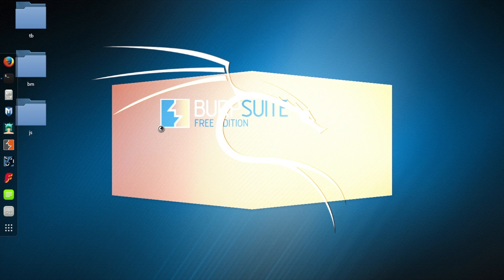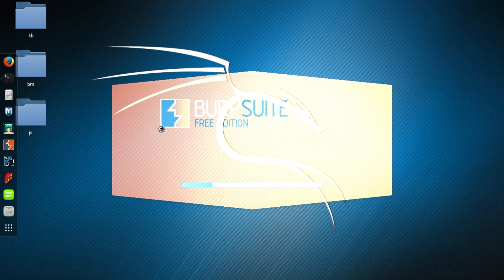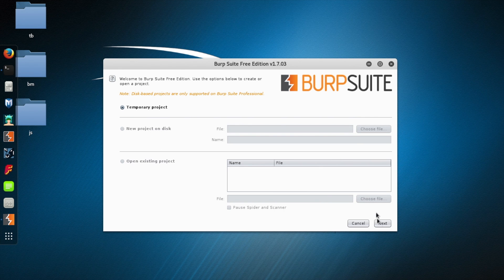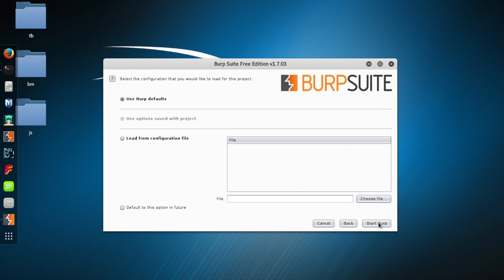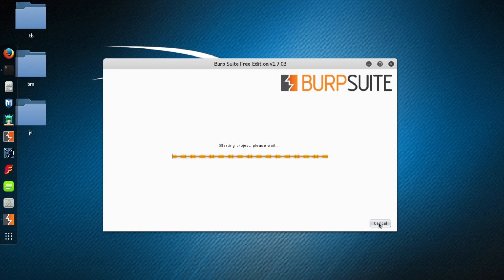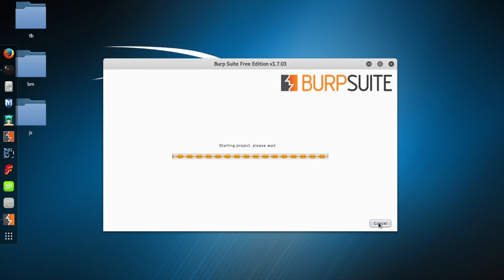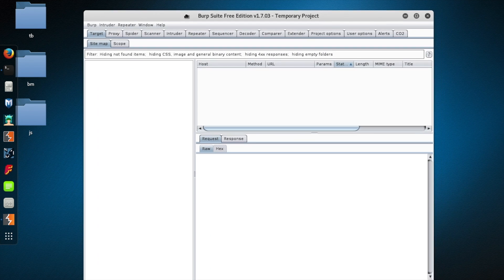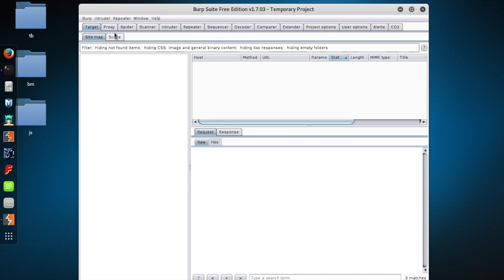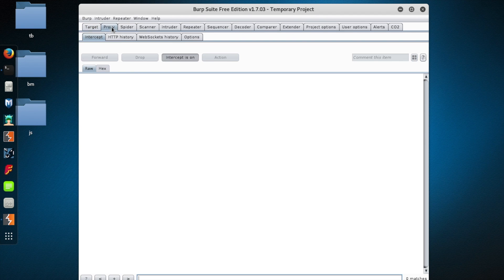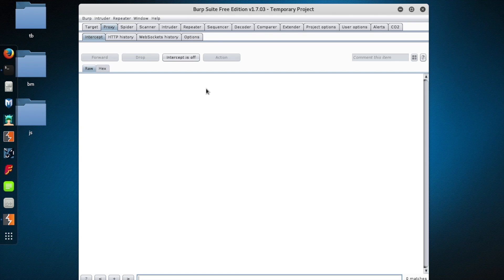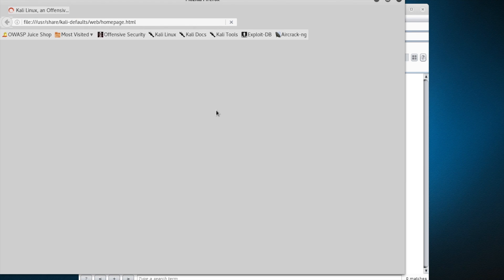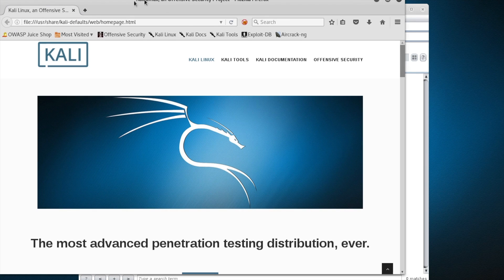All right, let's get burp fired up. I'm just going to use the free version. And I'm just going to create a temporary project and take all the defaults. And then one other thing I'm going to do right away that trips me up every time is under the proxy tab, I'm going to uncheck intercept so that once I start browsing websites, the traffic just flows through like butter and burp suite doesn't act like a traffic cop stopping everybody at a red light.